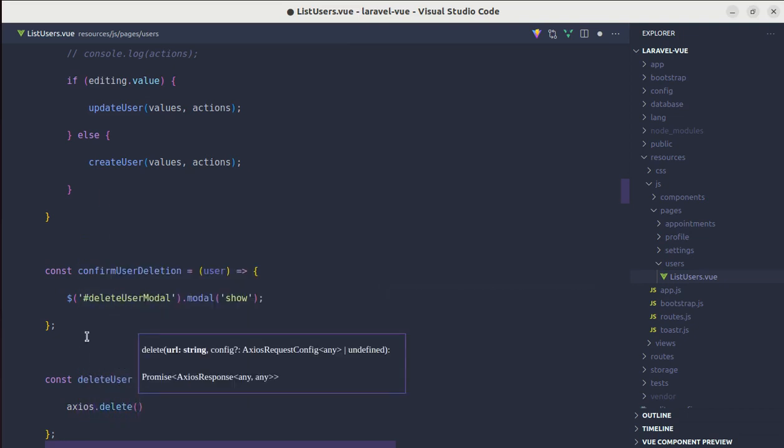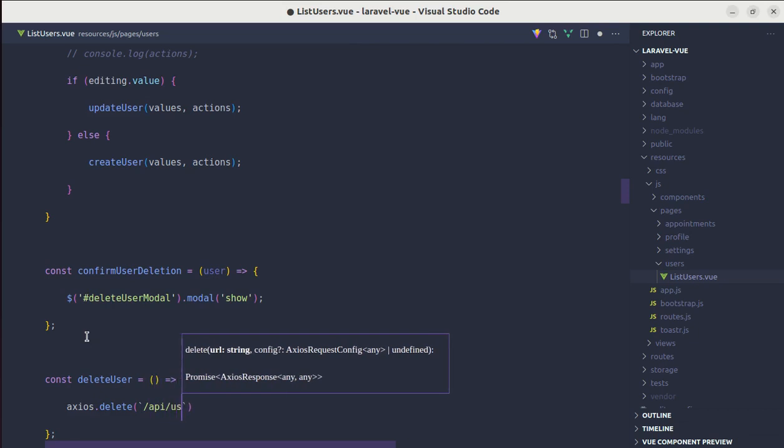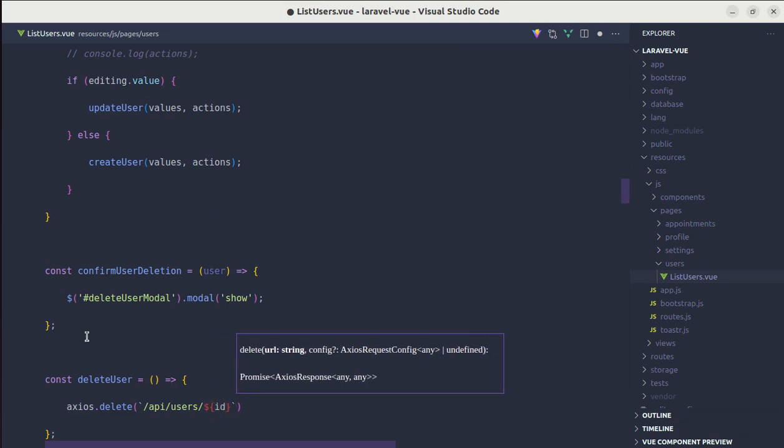Delete user equals arrow function. And we have not created that route, but for now we'll be creating API slash users and we need to pass the user. So user ID, we need to pass user ID.